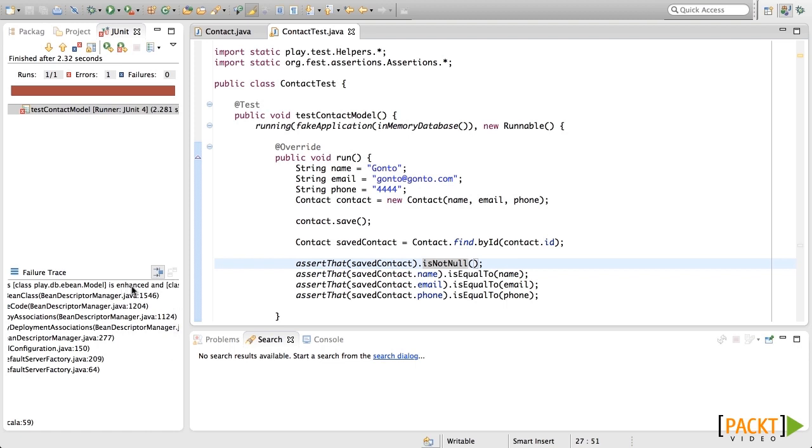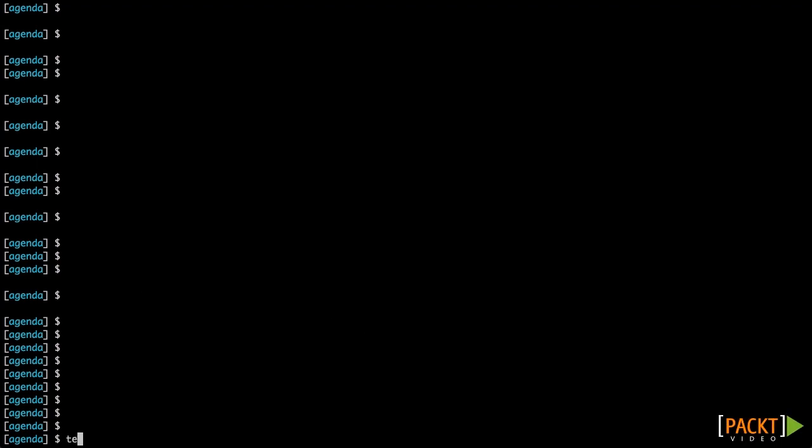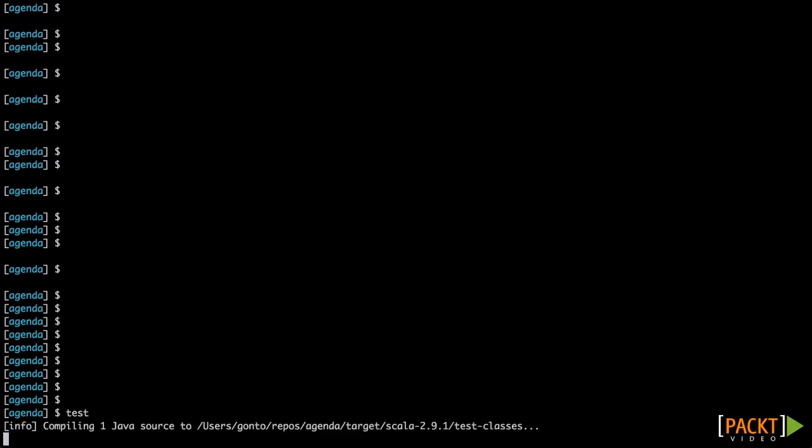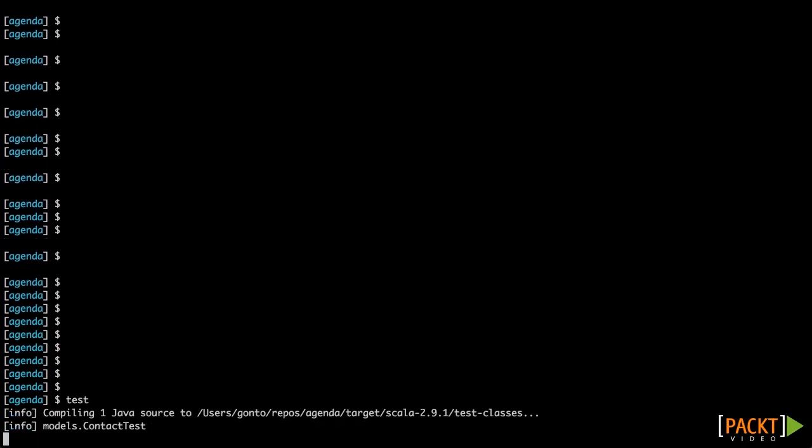So let's try running this in the Play console. We're going to type test for that, and it's going to test this model. As you can see, everything is success and the test was okay.